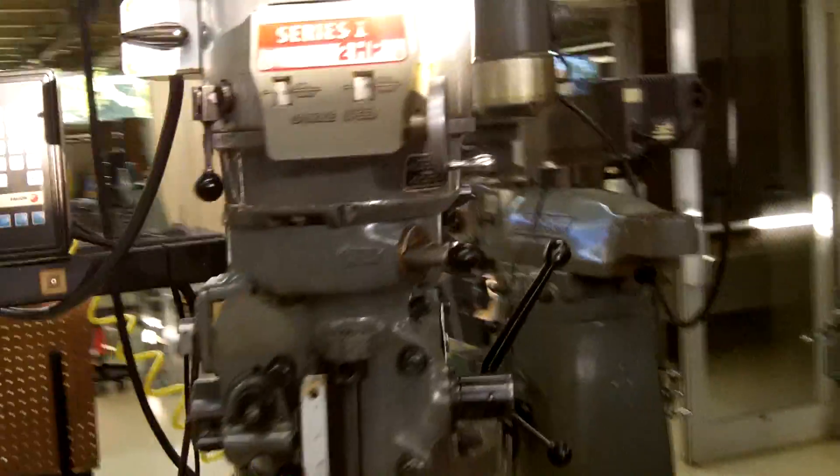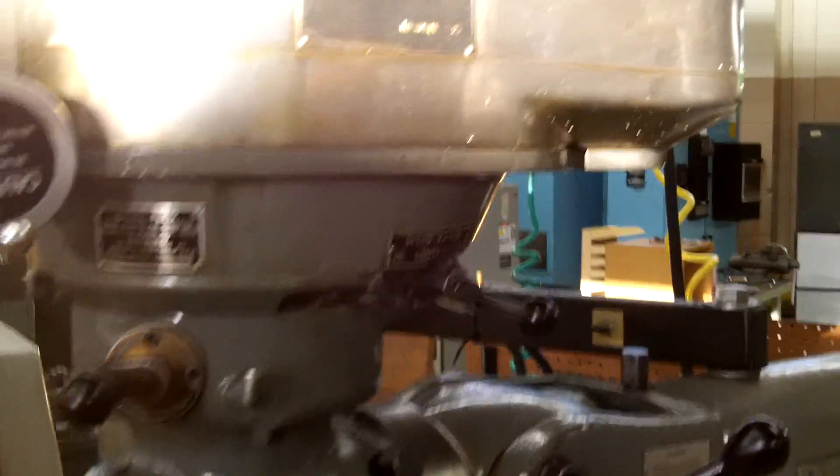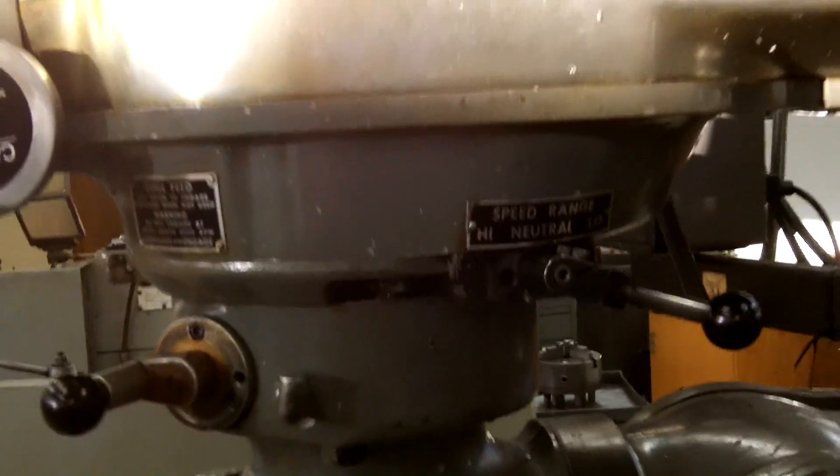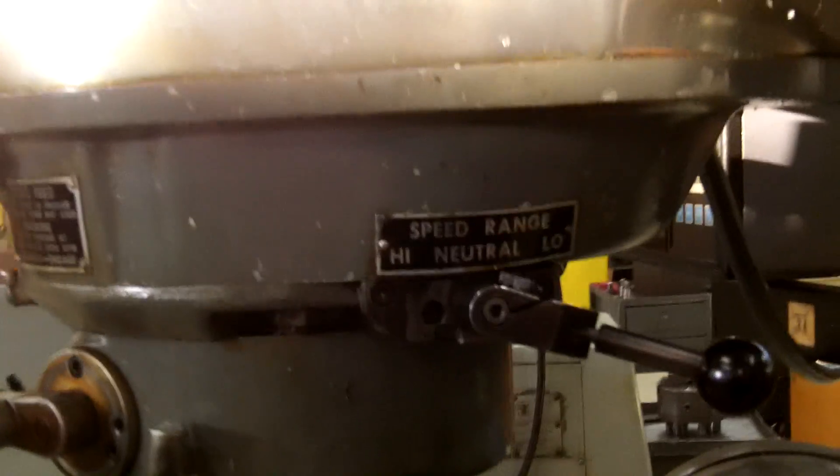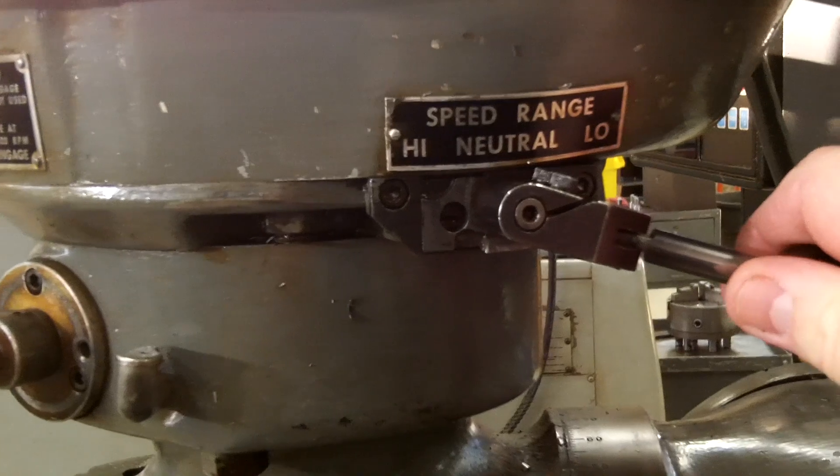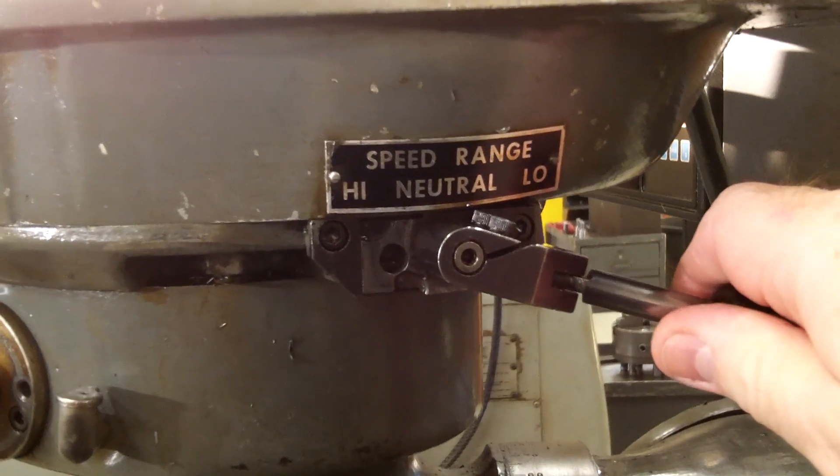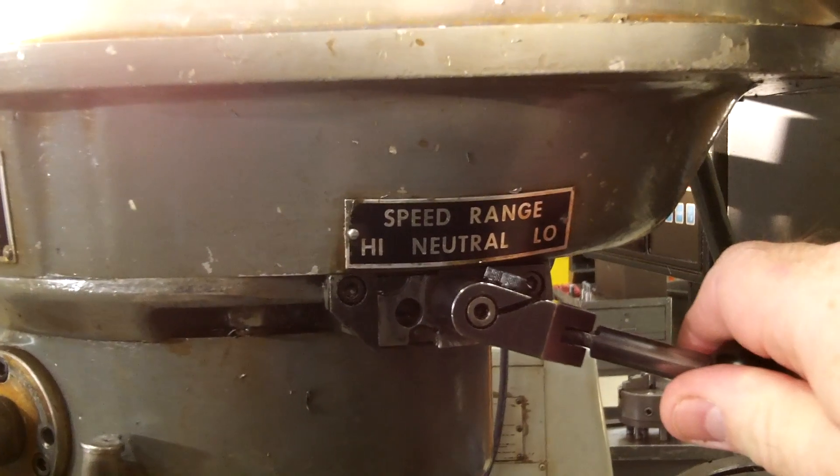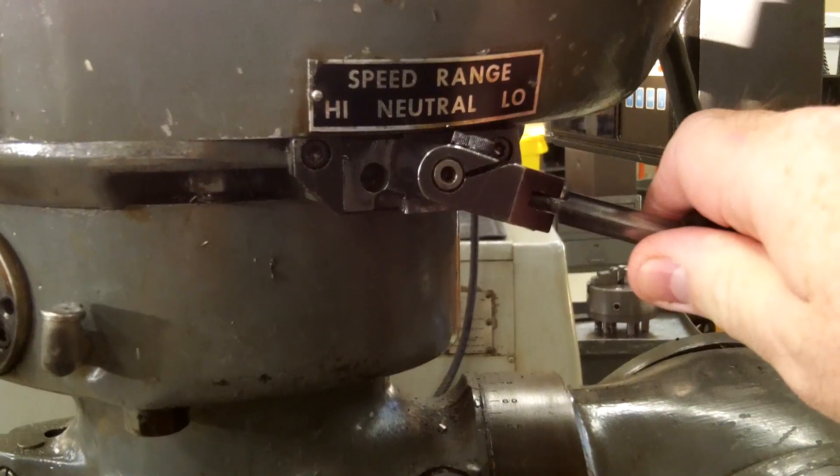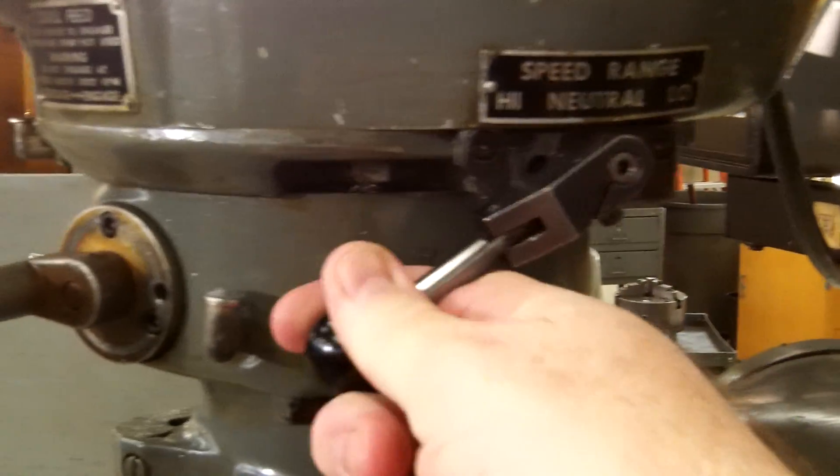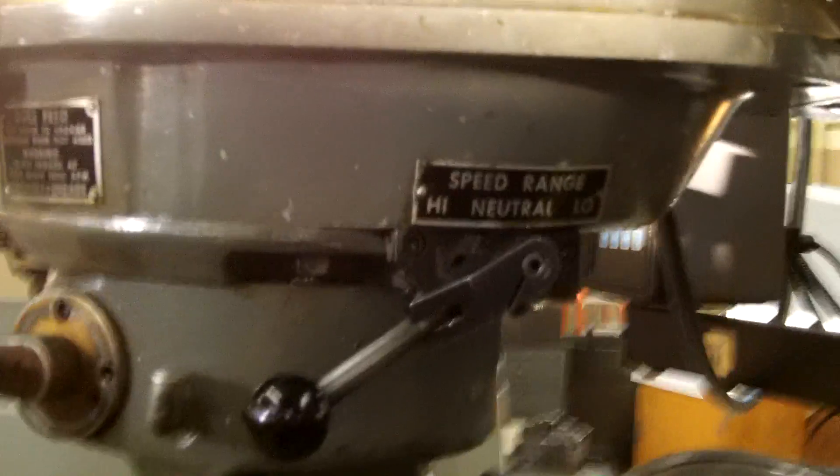To do that we would come over here, we would take the handle, push it in. Now it is spring loaded so it'll try to come forward on its own, so carefully hold on to it, let it come forward. At this point it is not yet in gear.